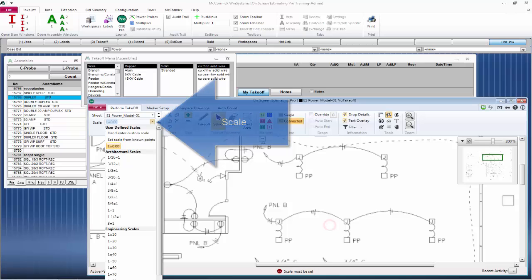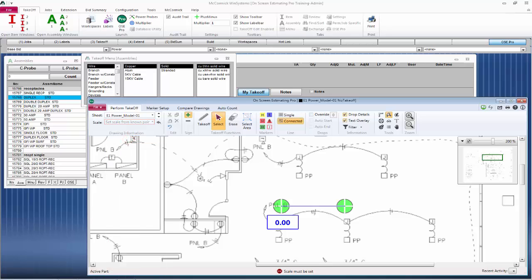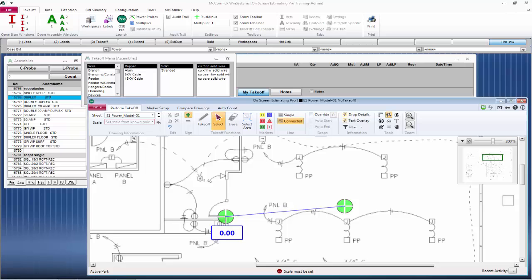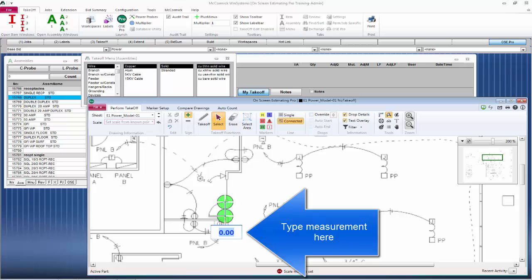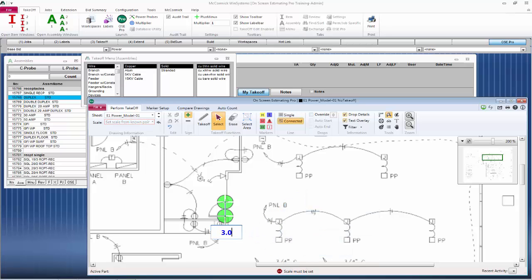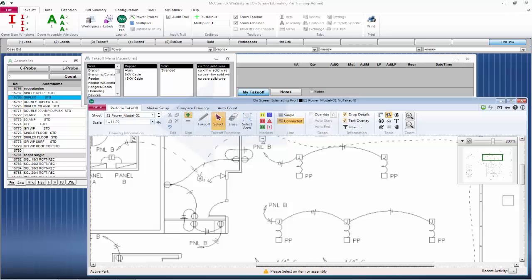Next is the scale. McCormick will not let you do takeoff unless we have a scale chosen. You can go ahead and pick one of the predetermined scales or we can set scale from known points. Simply click on the set scale from known points, position the green points where you want them to be, such as this doorway. I know this is three feet. I type in 3.0 feet, hit enter, and you can see your new scale.